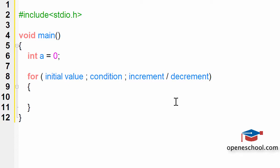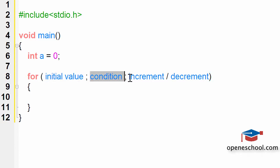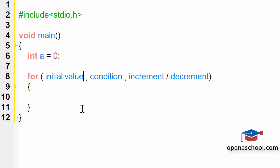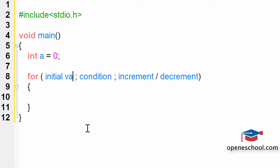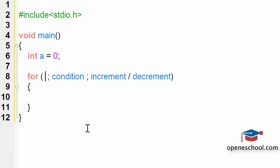Now what you need to understand is that you can skip any of these three parts and still make the for loop function. Let me first skip the first part. Because we have already given an initial value 0 to the variable a, I don't have to give that initial value to variable a again.